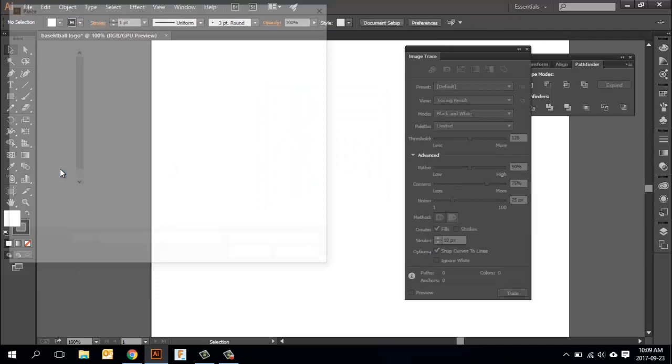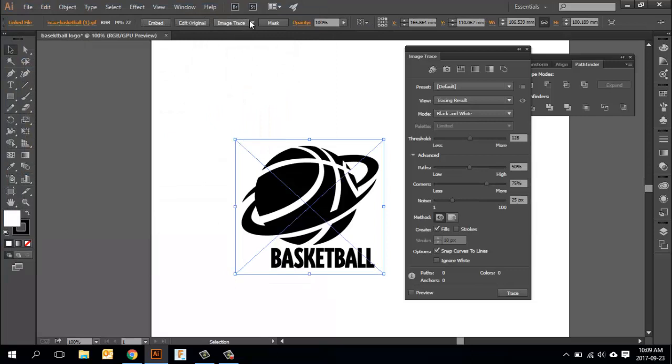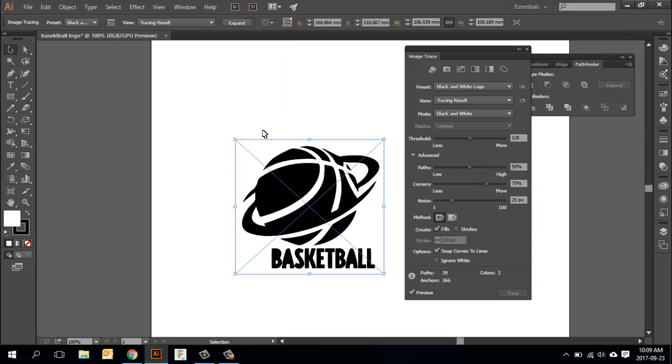I'm just going to place a different image here that I grabbed earlier. I'm going to grab this basketball image, and same process: we're going to go black and white logo, and I'm getting a much better version of this. Just messing with my settings a bit until I'm kind of happy with how it might look.